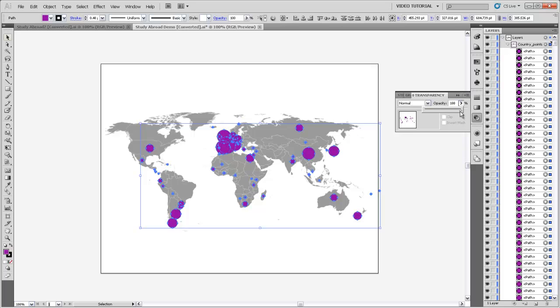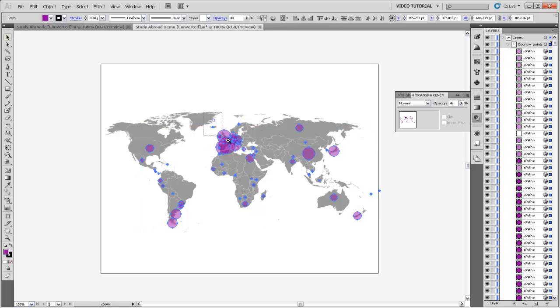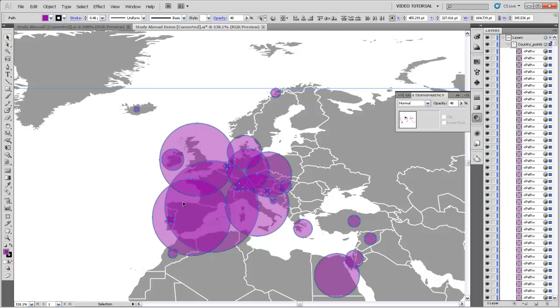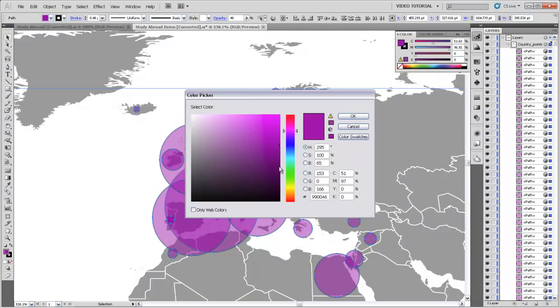And now when we change the opacity, it will change the opacity for all of those objects individually, and you can see if we zoom in here on Europe, you can see how those overlap on top of each other. I can also change the fill and the stroke of these, so say I wanted it to be a different color.